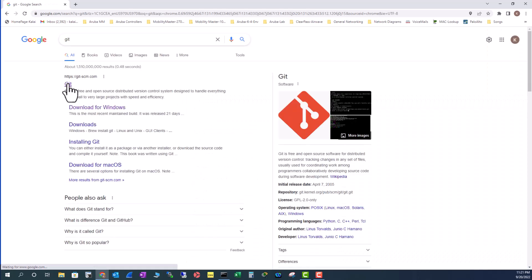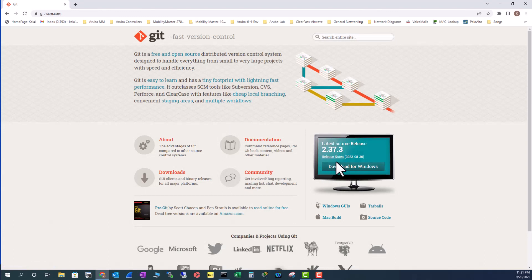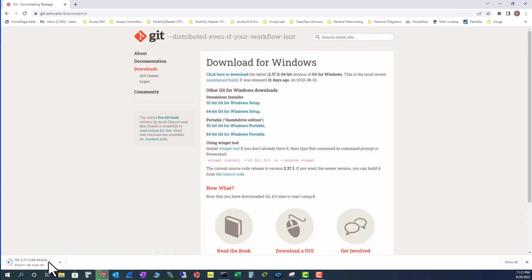Go to the Git official website and you can download the latest version here. That's going to be 2.37.3 for now. Click here and I'm going to select the 64-bit version. It's a very small program and it will get downloaded instantly.